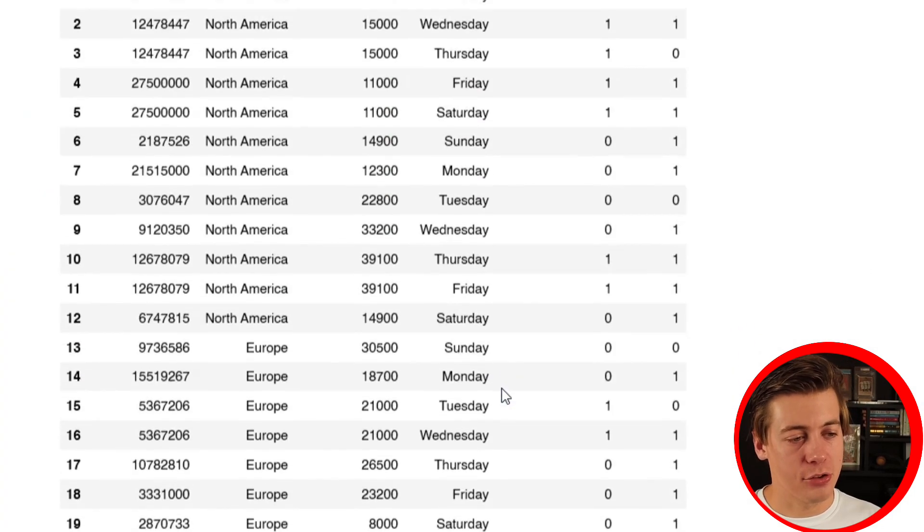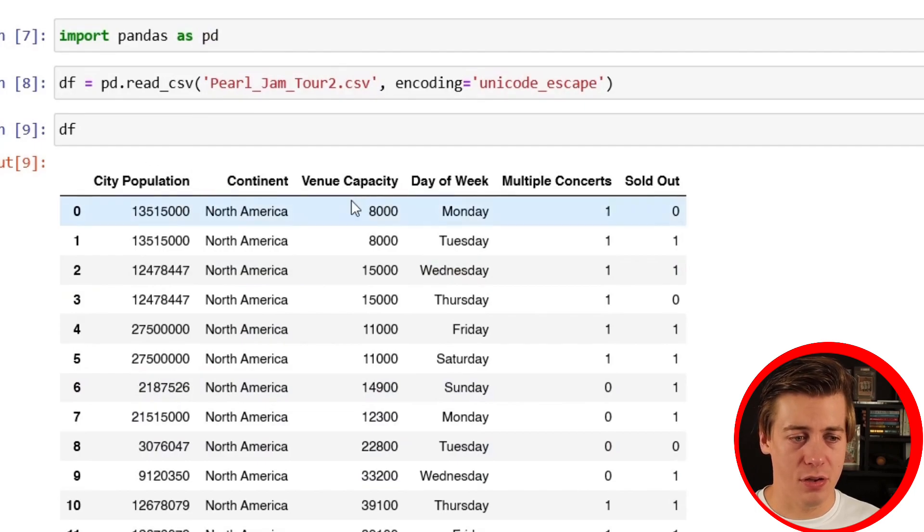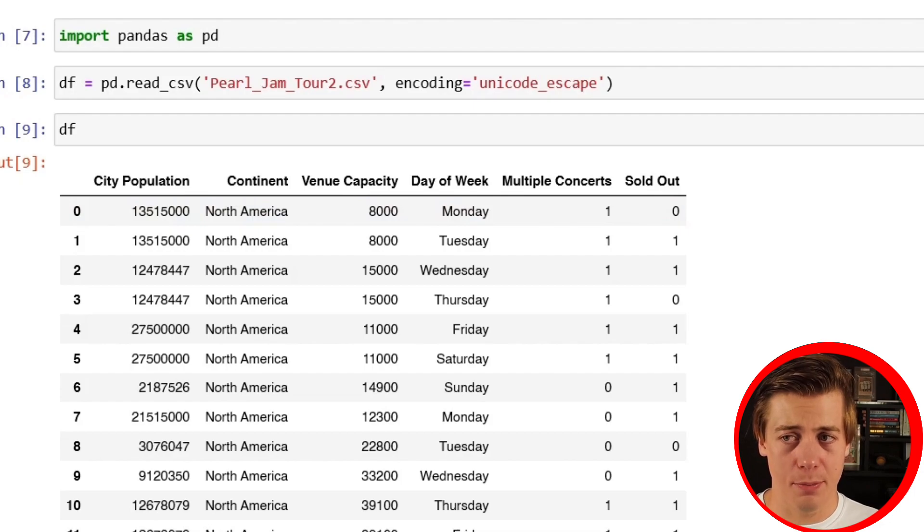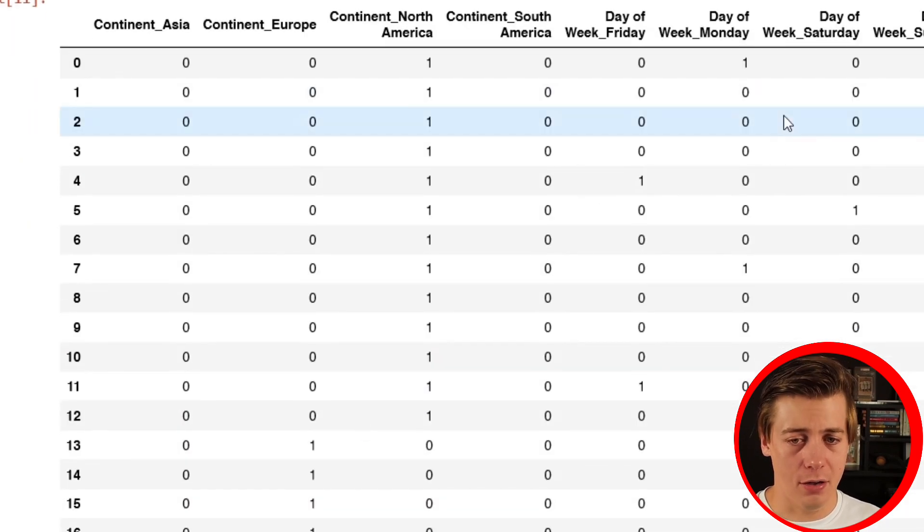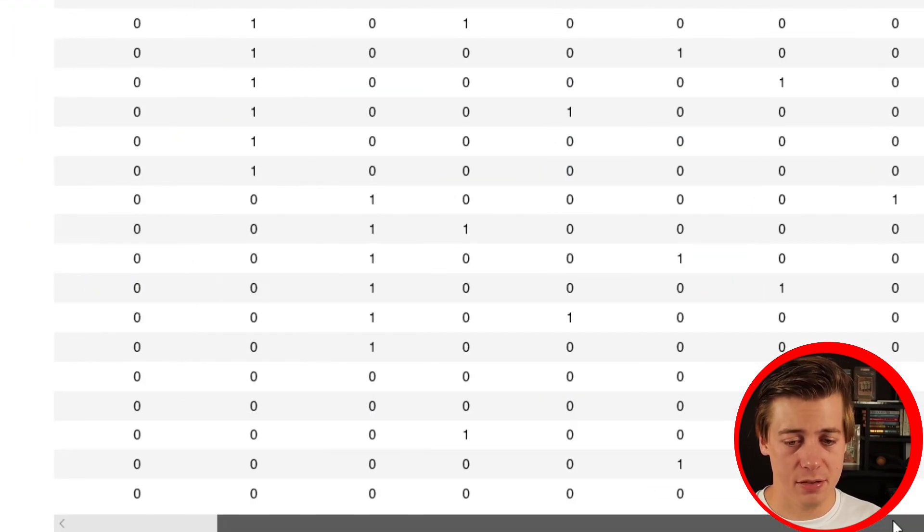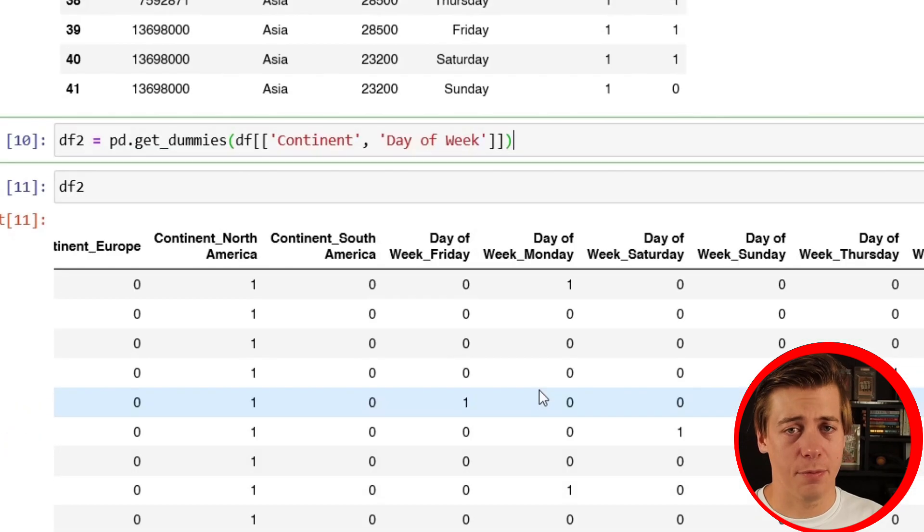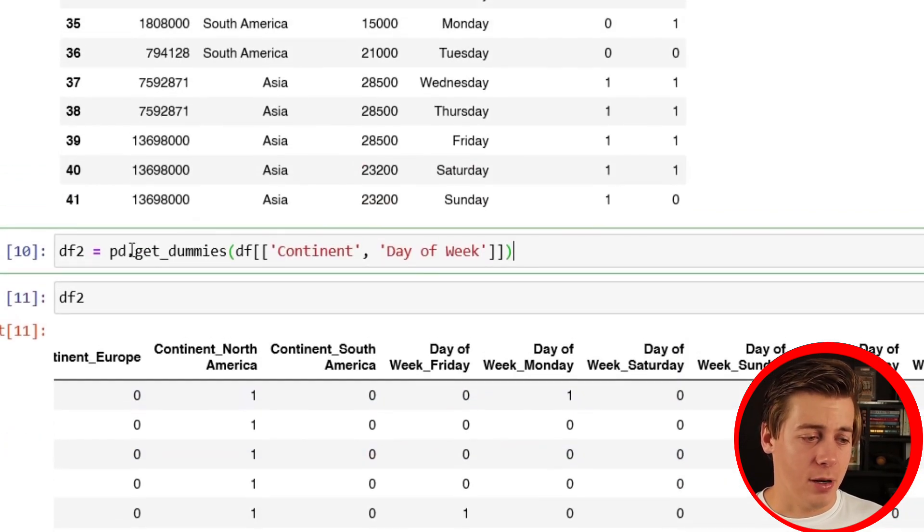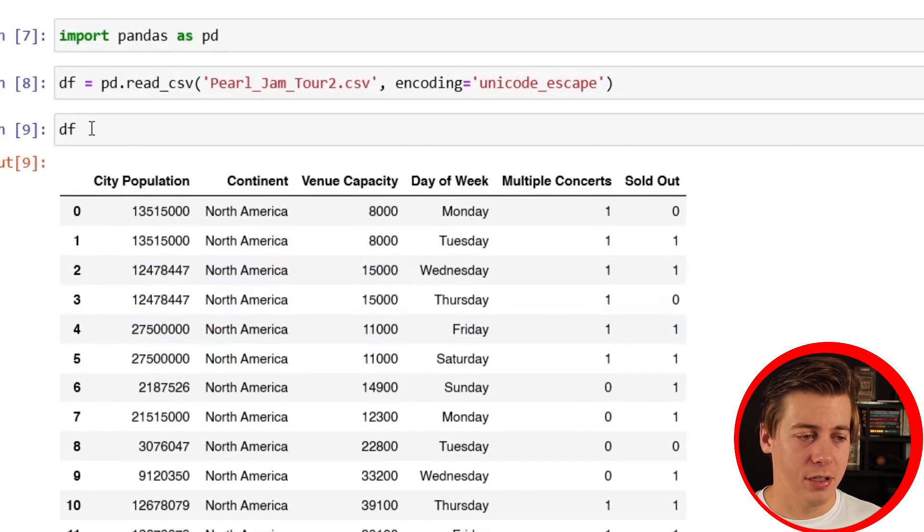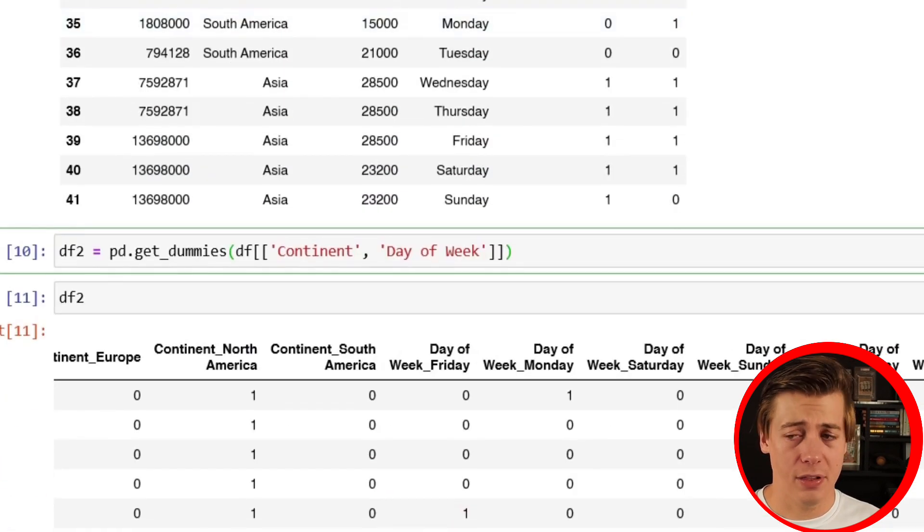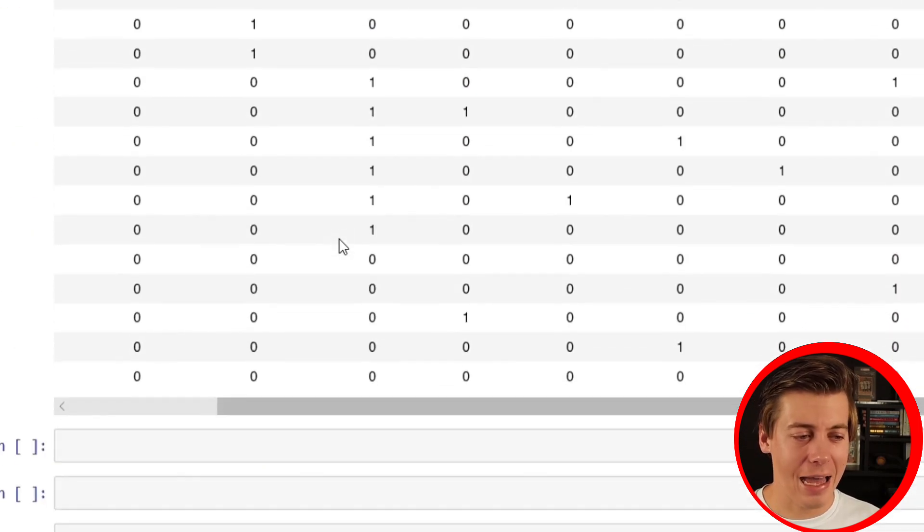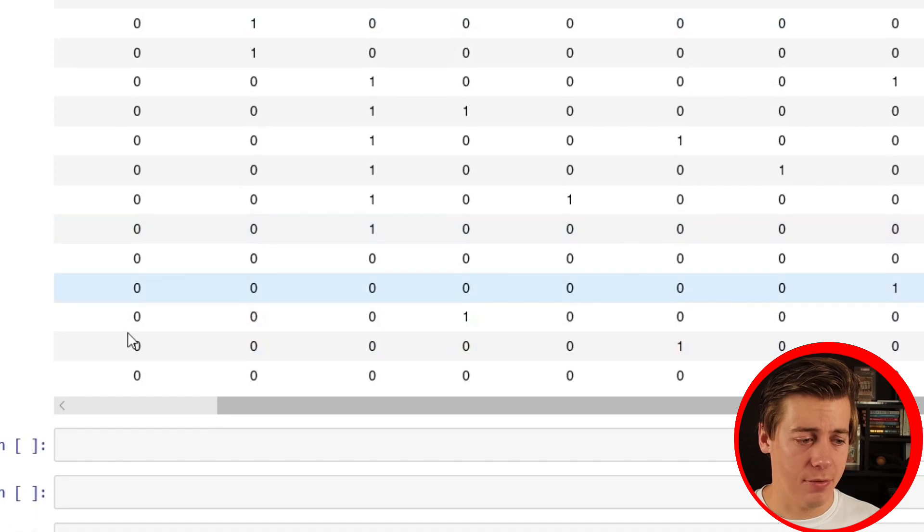This is exactly the same thing that one hot encoder does - builds up brand new columns and it's zero or one across the board. Only problem is, if you go back to the original dataframe, we had city population, capacity, multiple concerts, and sold out. And if we go down over here, all that data is missing - we just have a bunch of zeros and ones. So we need to combine these two dataframes, because we still have our original dataframe and we have df2. You can actually do this pretty easy - we're going to concat both of these together.